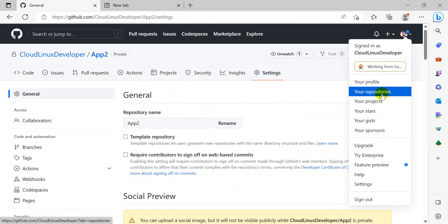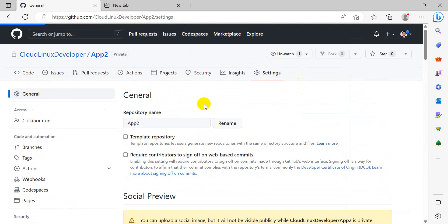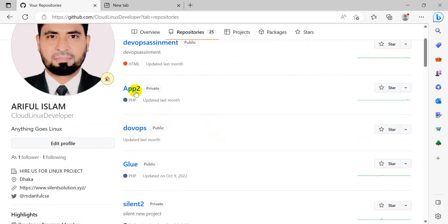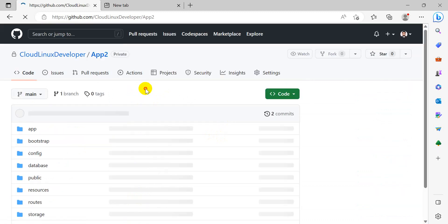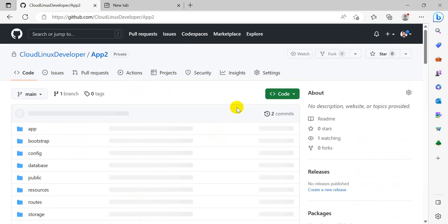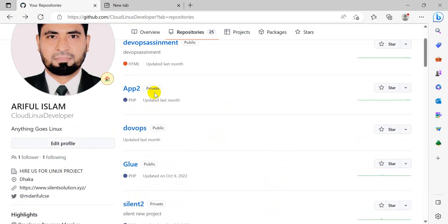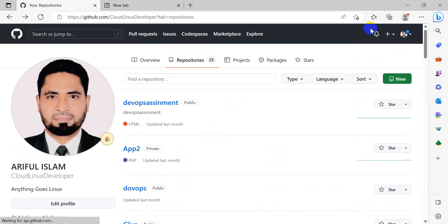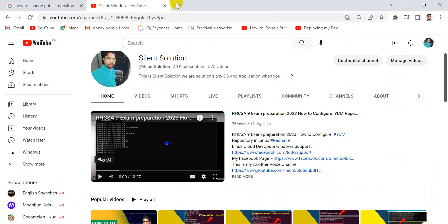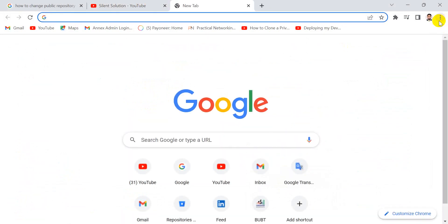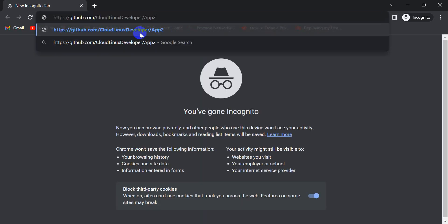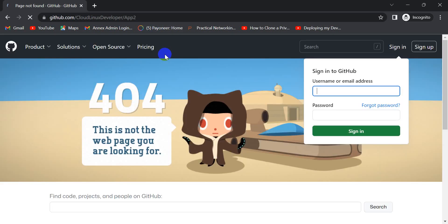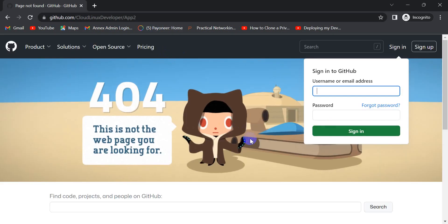I can click here on App2. Here on the right, it now says 'Private repository'. Our repository is now private. Let's verify in incognito mode - it's not visible to others anymore.